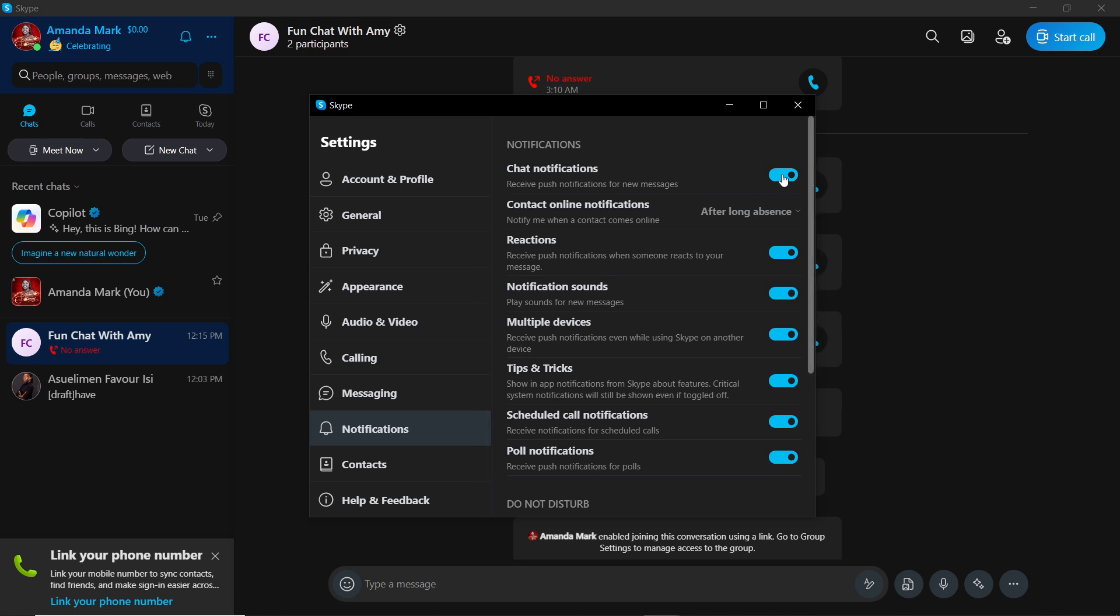So this is toggled on, meaning it's going to pop. If you want to stop it from popping, go ahead and toggle it off. Toggle it off and you see a lot of things turn off with it—that's the Reactions, Notification Sounds, Multiple Devices, that's Receive Push Notifications even while using Skype on another device.